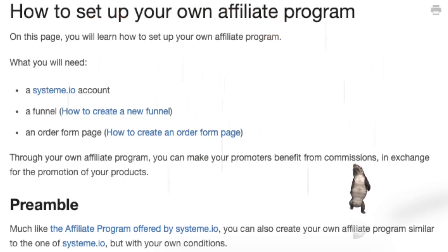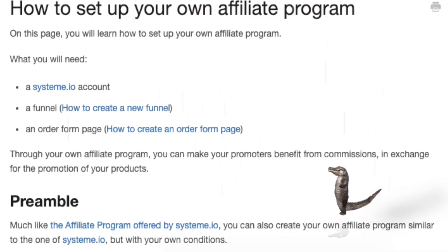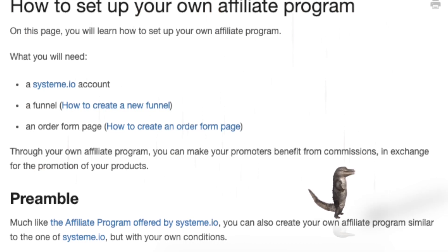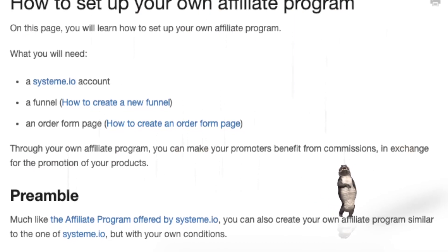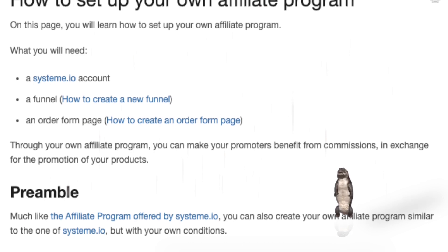Preamble: Much like the affiliate program offered by system.io, you can also create your own affiliate program similar to the one of system.io, but with your own conditions.